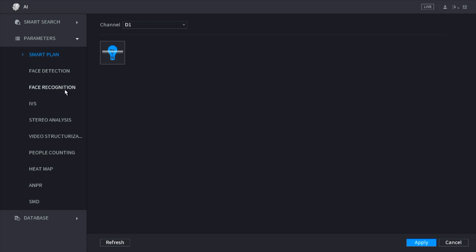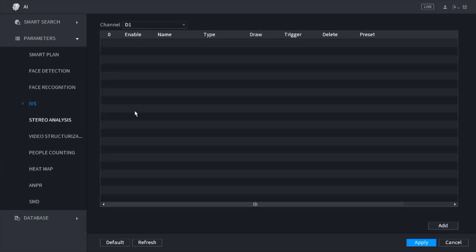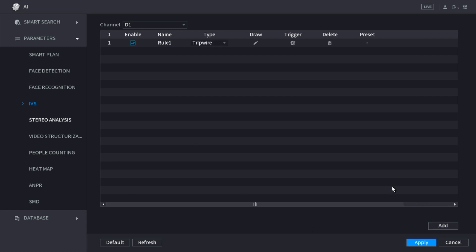Once we have IBS enabled on smart plan, we need to click on IBS. Make sure we are using the same camera that we enabled on the smart plan and we need to click add. This will add our rule with our alarm.